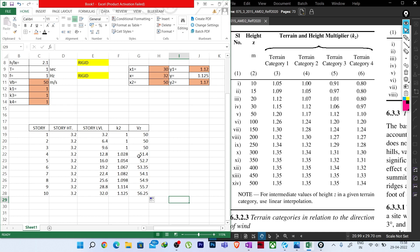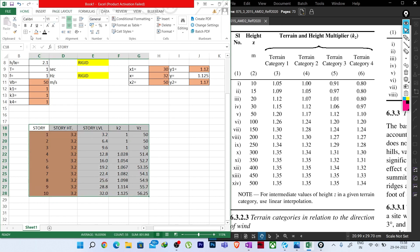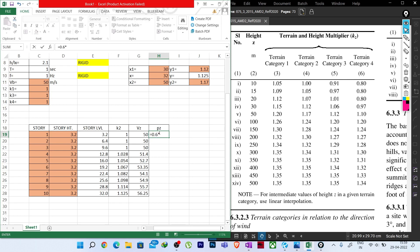We have Kax and Kay from Table 4. Now let's find Pdz for each direction. Pdz for x direction = Kax × Kd × Kc × Pz (with Kax, Kd, Kc as fixed cells). After dragging the formula, only Pz changes. Similarly for Pdz in y direction = Kay × Kd × Kc × Pz.